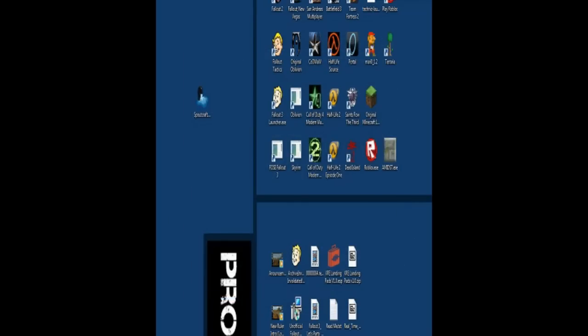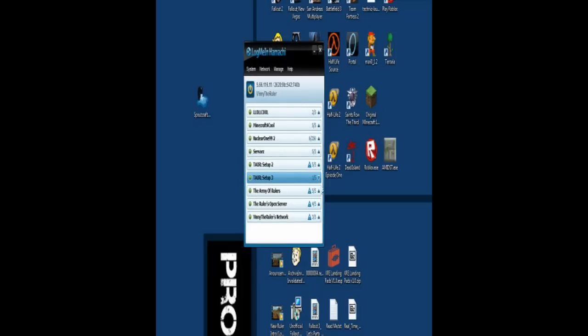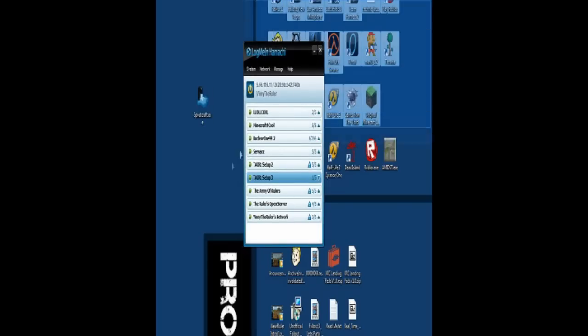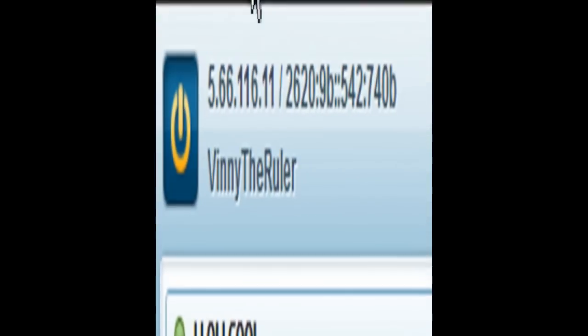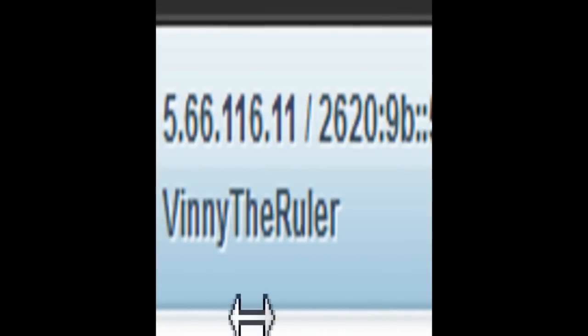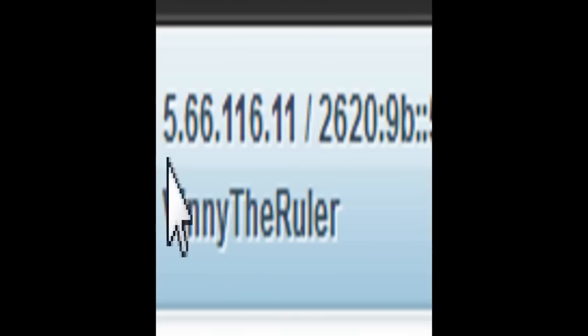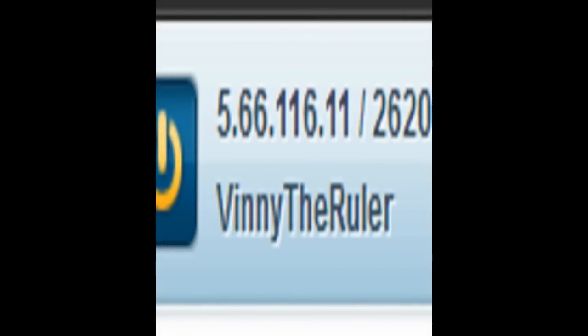Also, when you go to Hamachi, in the description here, I'll zoom in here. Oh god, missed again. Alright. This, yeah, right, right, alright, you see, 5.65.116.11, that's what you'll need to know to get into my server.